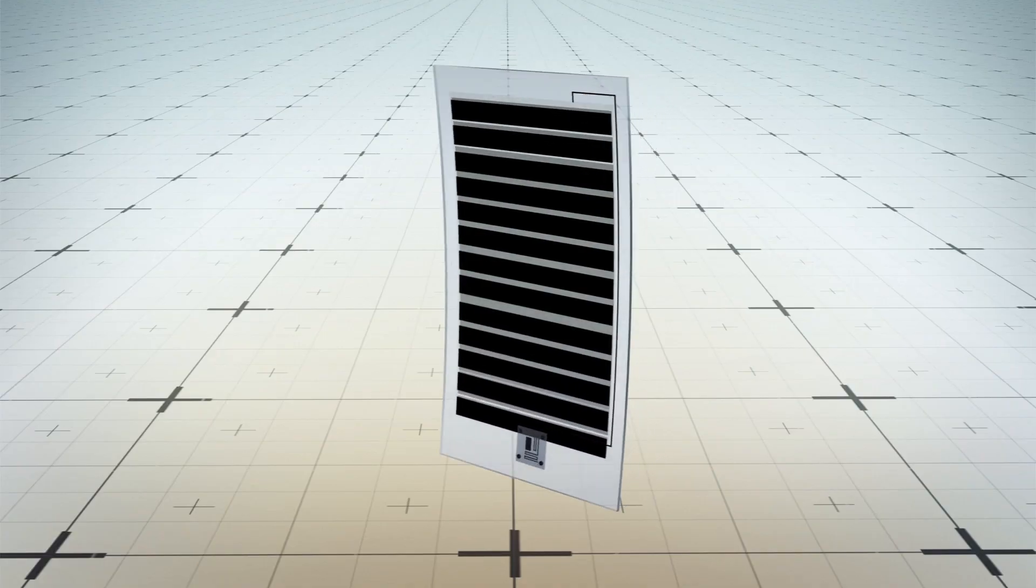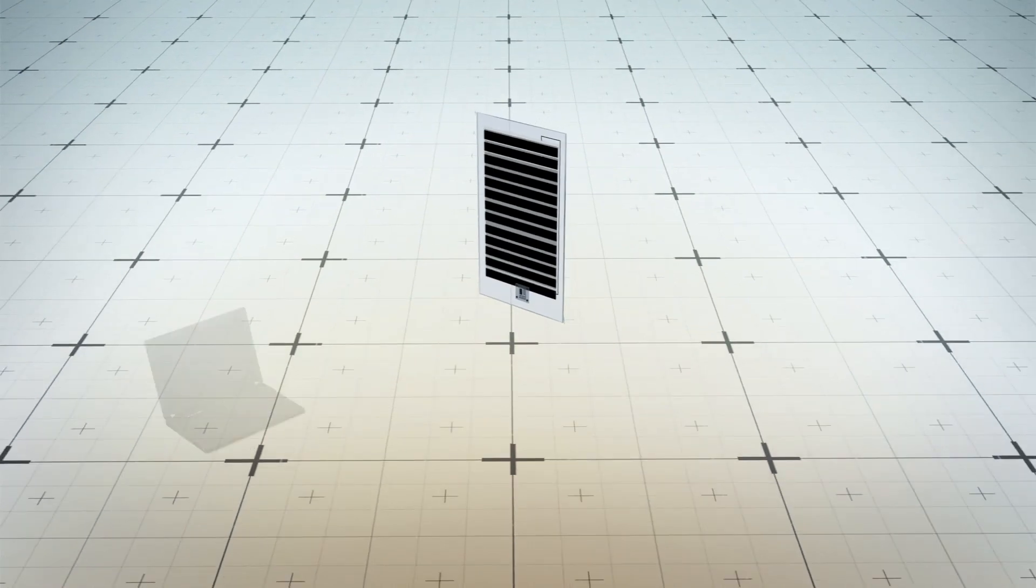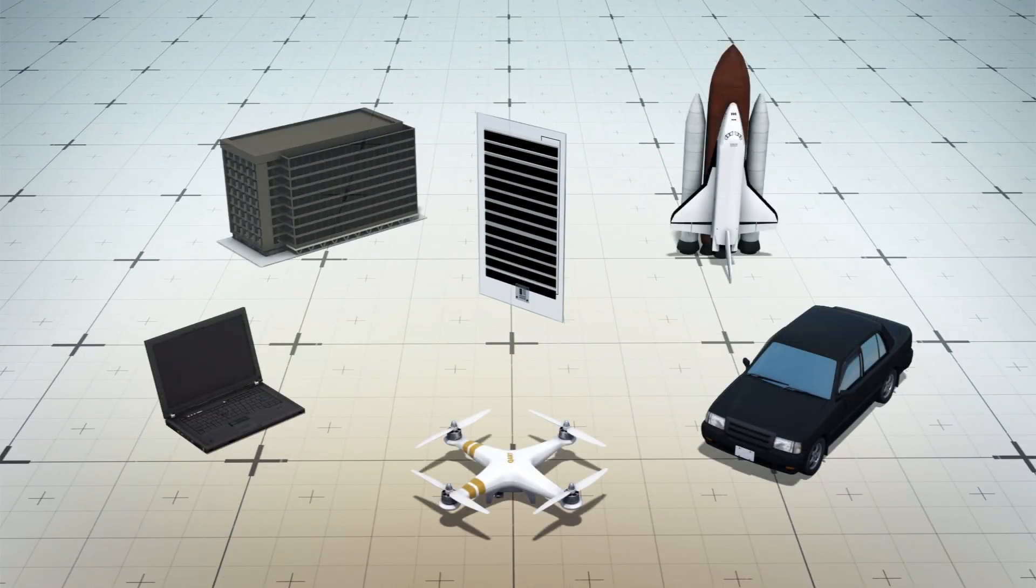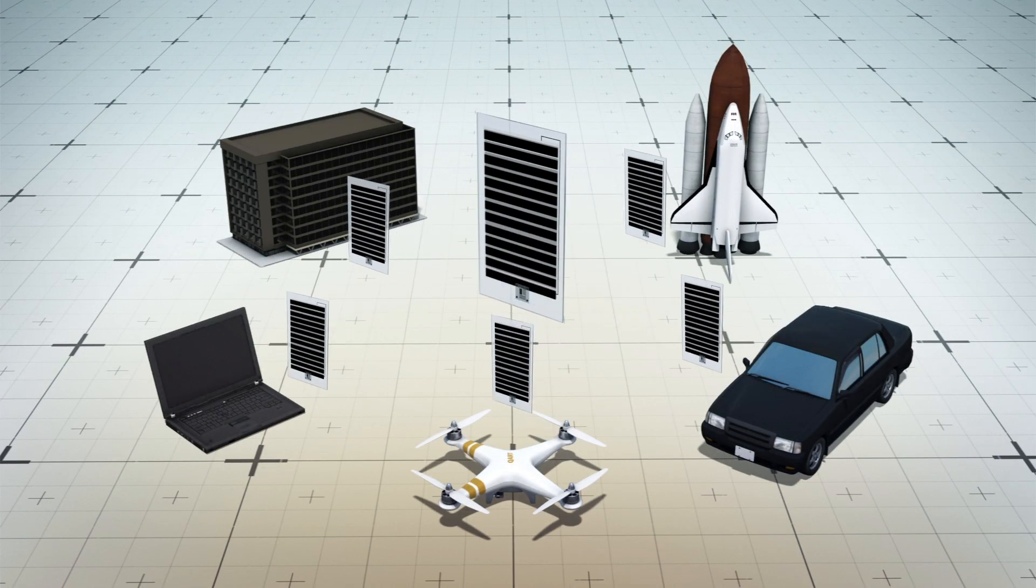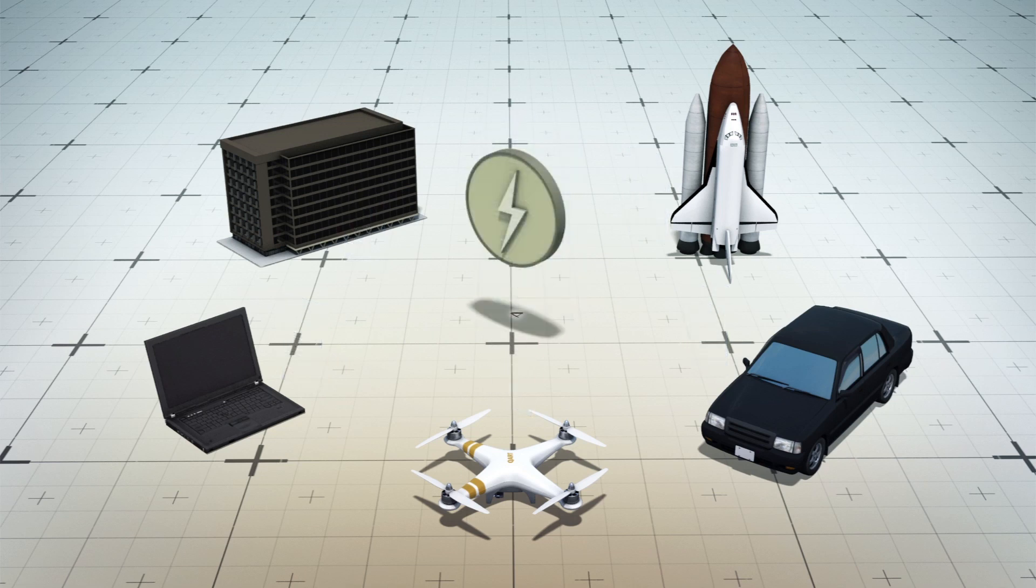The perovskite coated solar panels are flexible and can be easily affixed to laptops, cars, drones, spacecrafts, and buildings to allow them to produce electricity even in the shade or indoors.